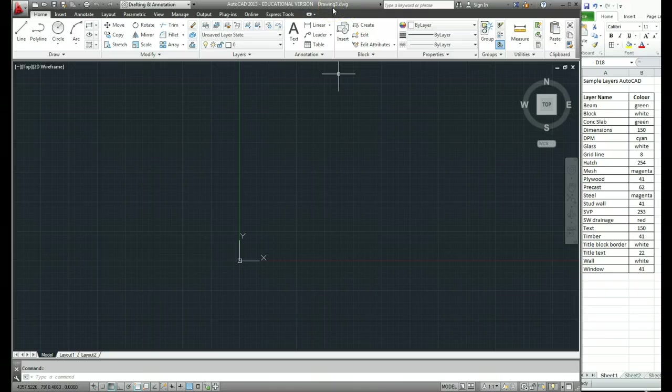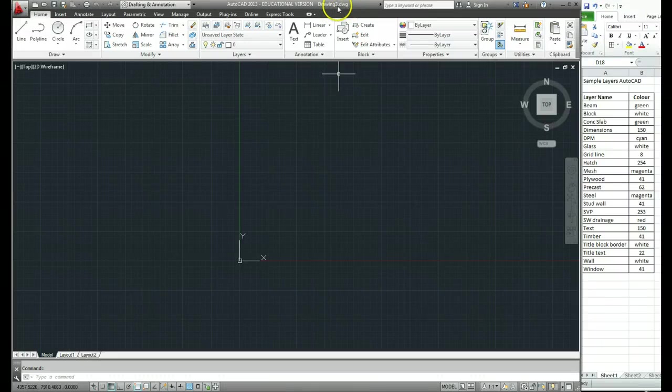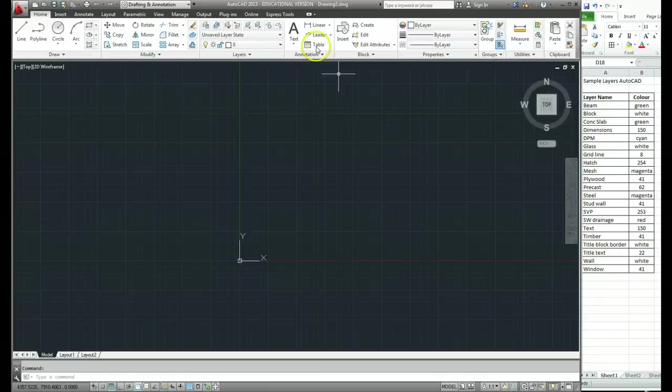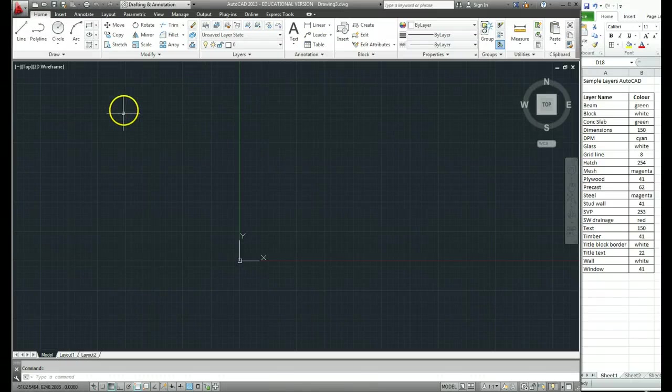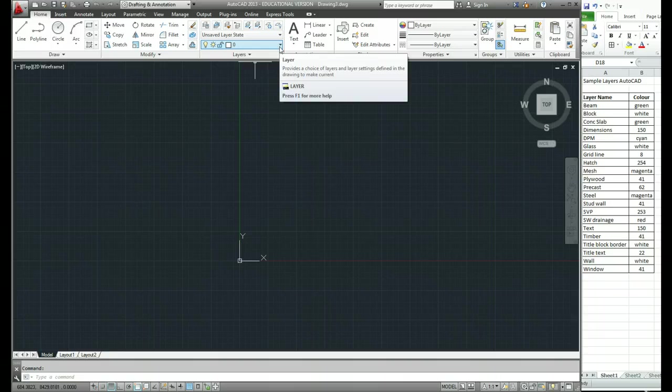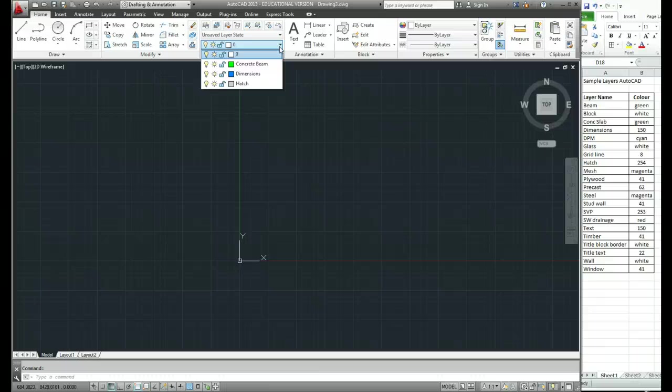And now I've got a new drawing. You can see that the drawing number has changed to drawing number three. So by bringing in a template file, which is DWT, we don't see that DWT up there. It's actually a drawing that we've created now, but it's with the template DWT that we created five minutes ago. So how do we know that that has brought in the right template? Well, if we go to our drop down menu for our layers, the three layers that we created are sitting in there.